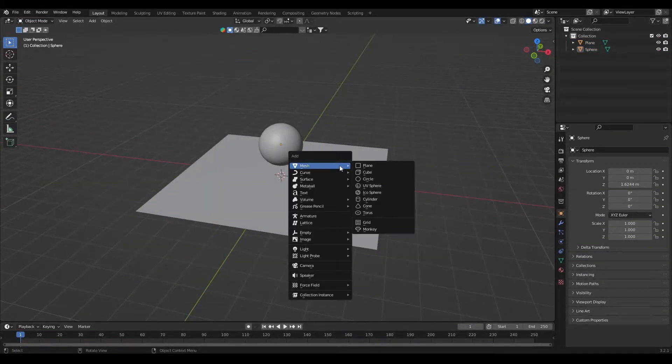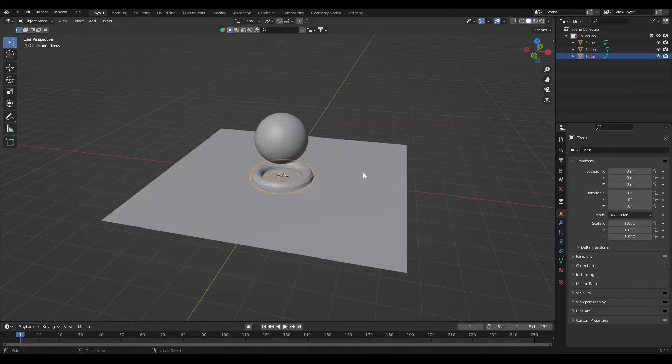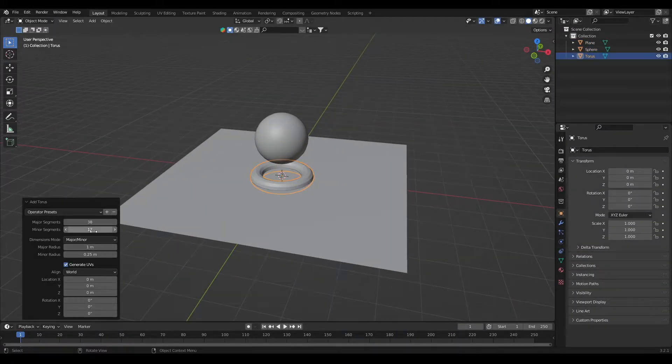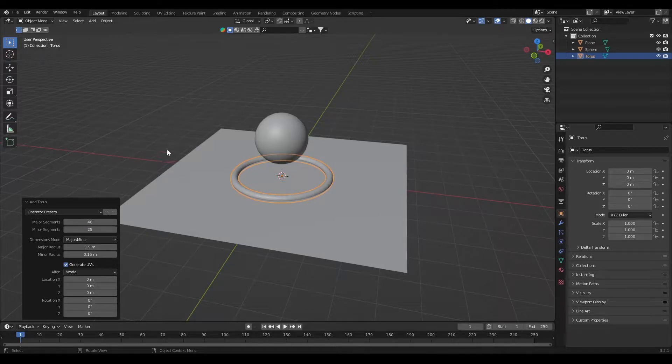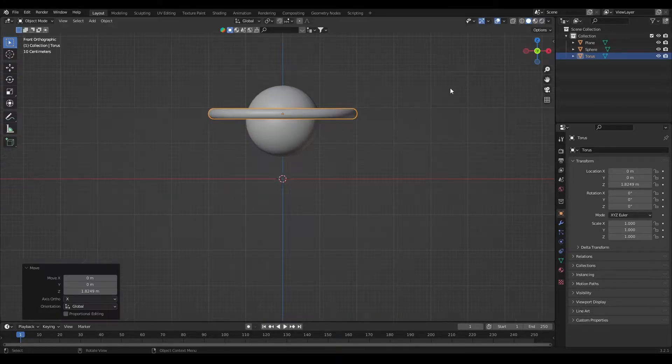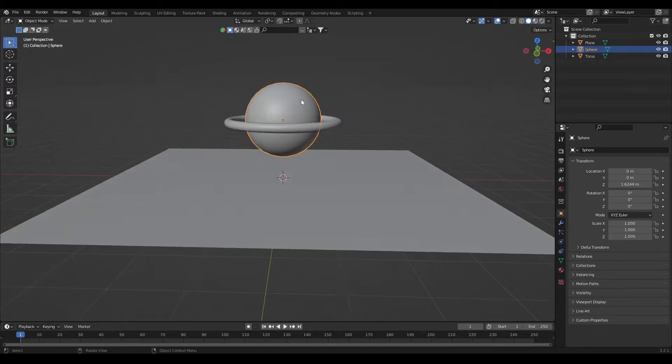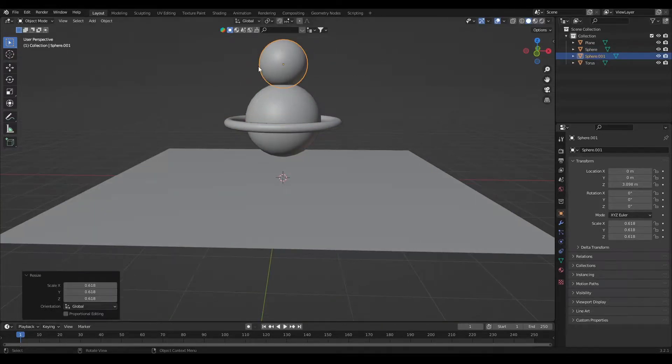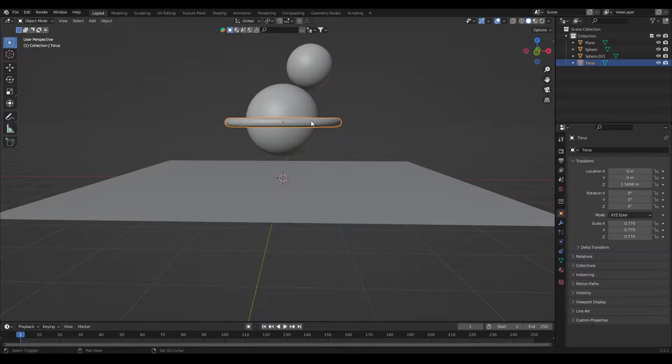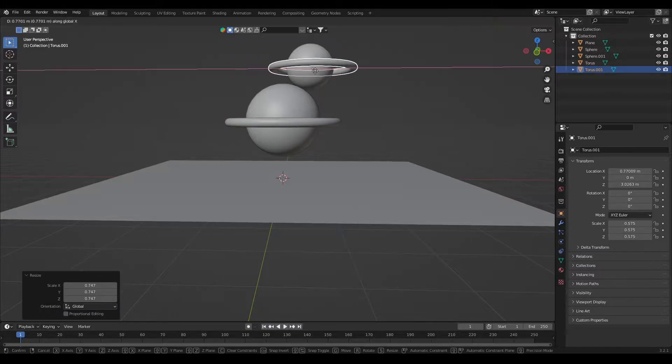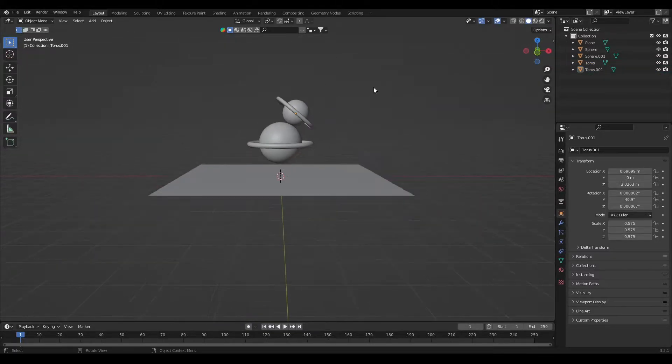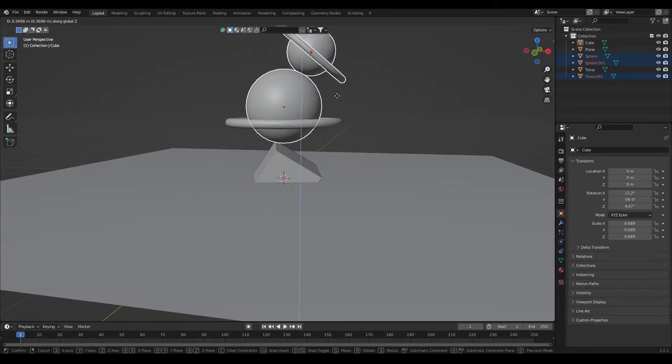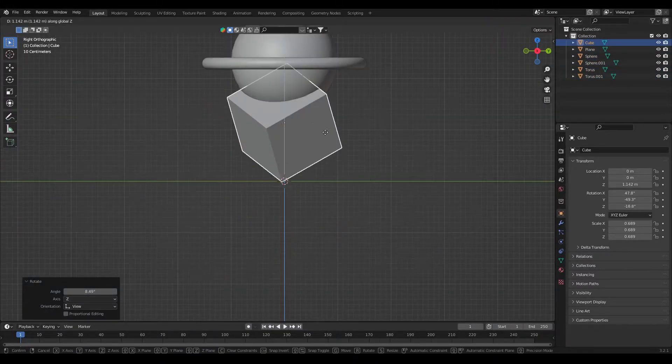Here I firstly added a plane and scaled it. Then I added a sphere. After then I added torus and made a ring out of it by adjusting the inner and outer radius of the torus. Then duplicated the sphere and torus and placed it above. Added a cube to add more depth to the elements.